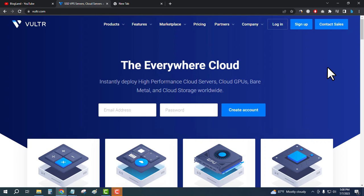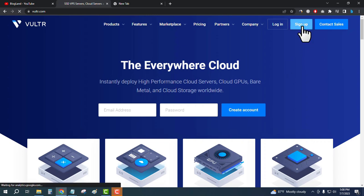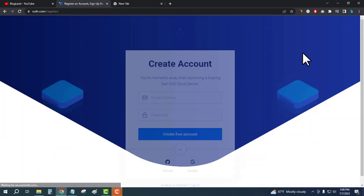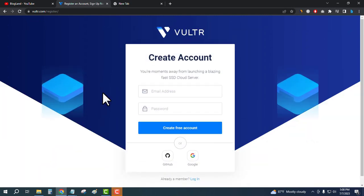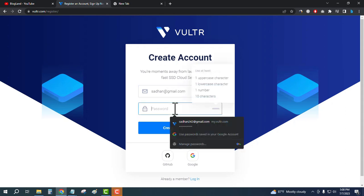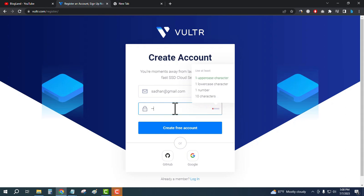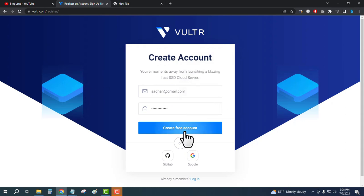Just create your account. Click on sign up, then enter your email address and password. Click on create free account.